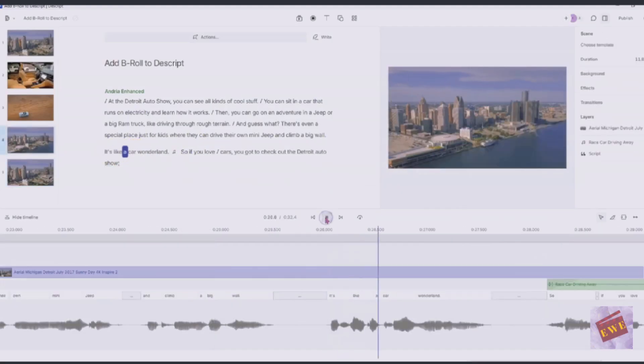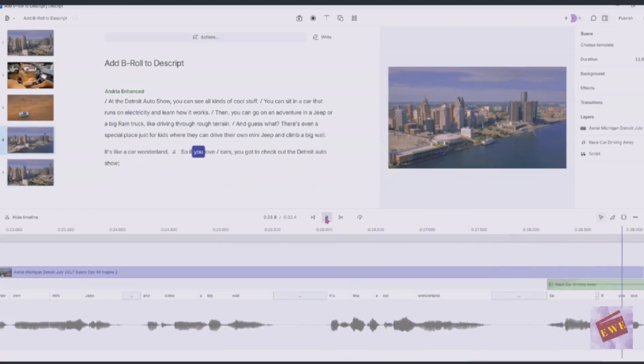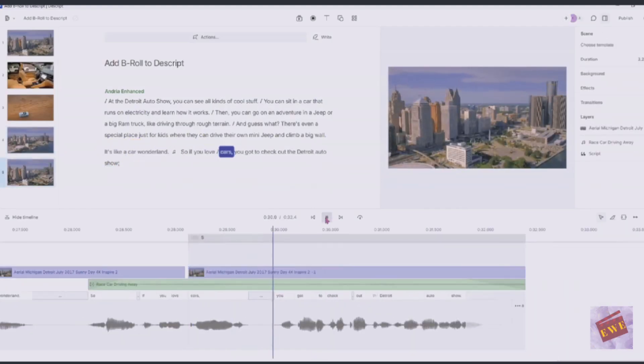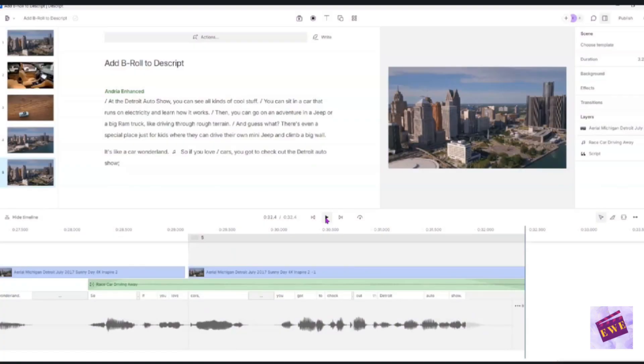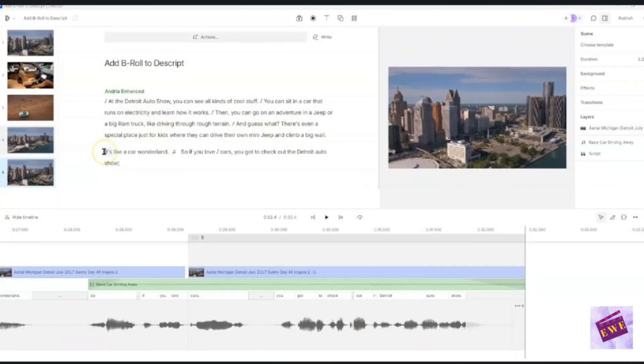Let's play this and see how it sounds. It's like a car wonderland. So if you love cars, you got to check out the Detroit Auto Show. That's pretty nice. There was a little bit there that I didn't really do, but I just wanted to give you a gist of it. So one more thing that we can do, we can add one last B-roll shot to go with the car driving sound at the end.